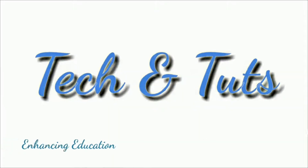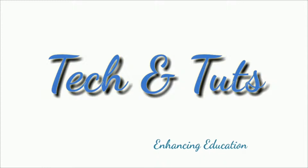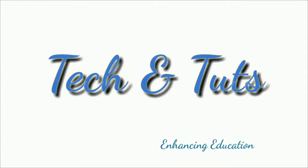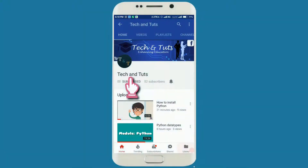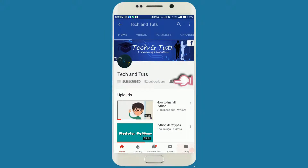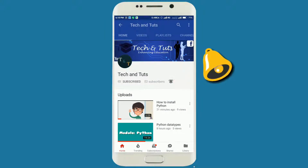Hey guys, welcome to Tech and Tutes enhancing education module Python. Press the subscribe button if you haven't already, press the bell icon, and never stop learning.